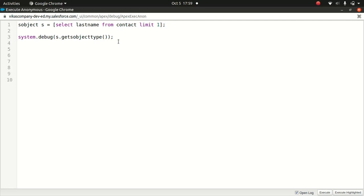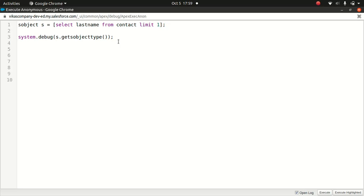So this is, I mean, I'm not sure if they're gonna ask you too many questions around it, but it's good to know. So describe S-object result, it's a class which contains a lot of methods. It contains fields, it contains field set, get child relationship, get key prefix, get interfaces. So I will highly encourage you to go through it and just see if you're interested to know. They won't query you to the details, but it's good to know if you're dealing with advanced apex, because this is a platform developer too.